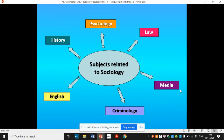Here are some of the subjects that sociology is related to. Some of these are related to culture — subjects like English, history and the media. Others are related subjects within the social sciences, such as psychology and criminology, and then the law as well.